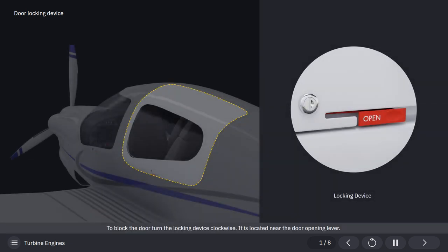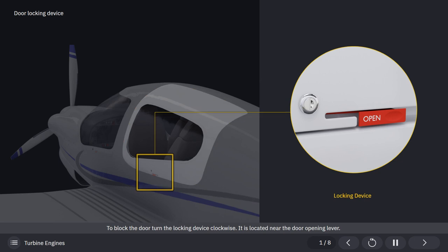To block the door, turn the locking device clockwise. It is located near the door opening lever.